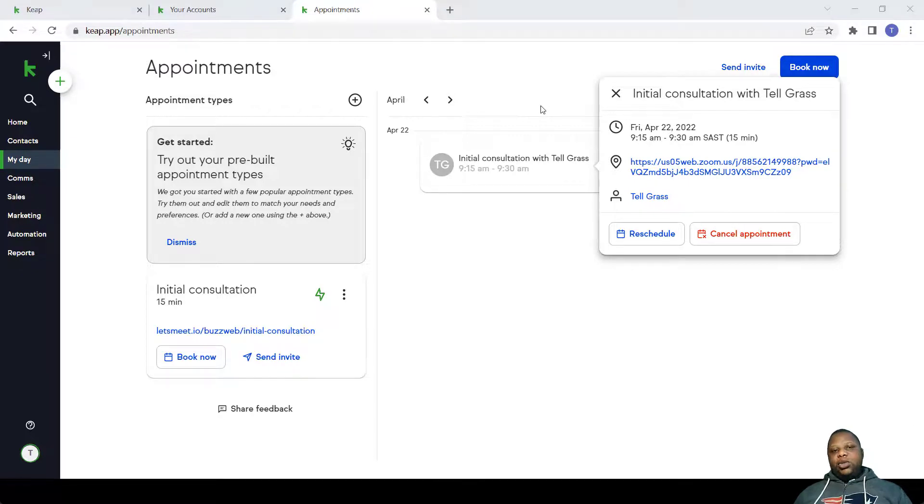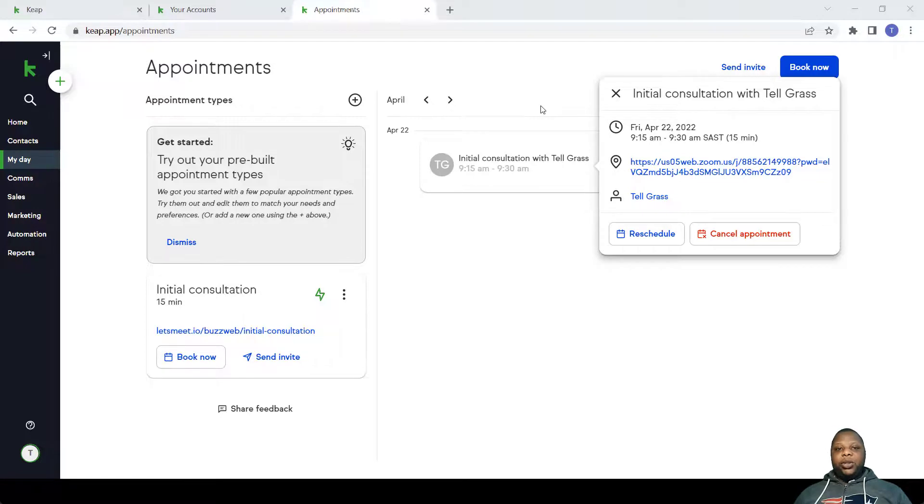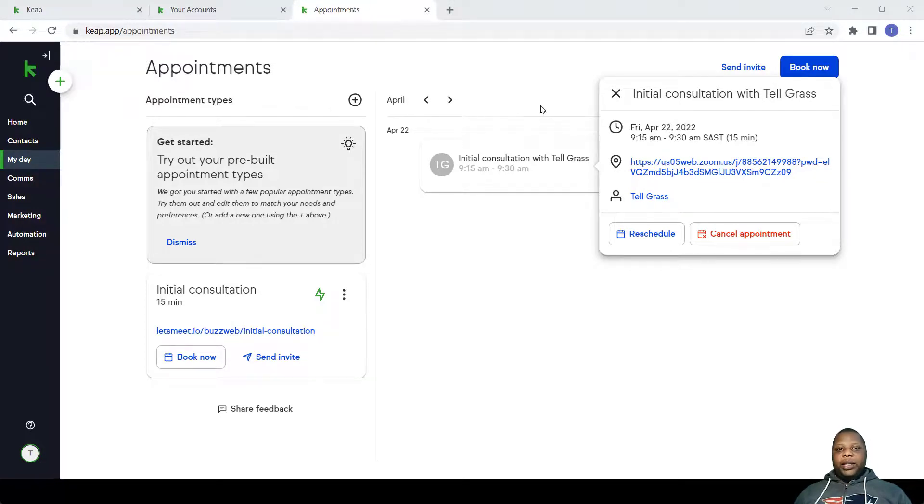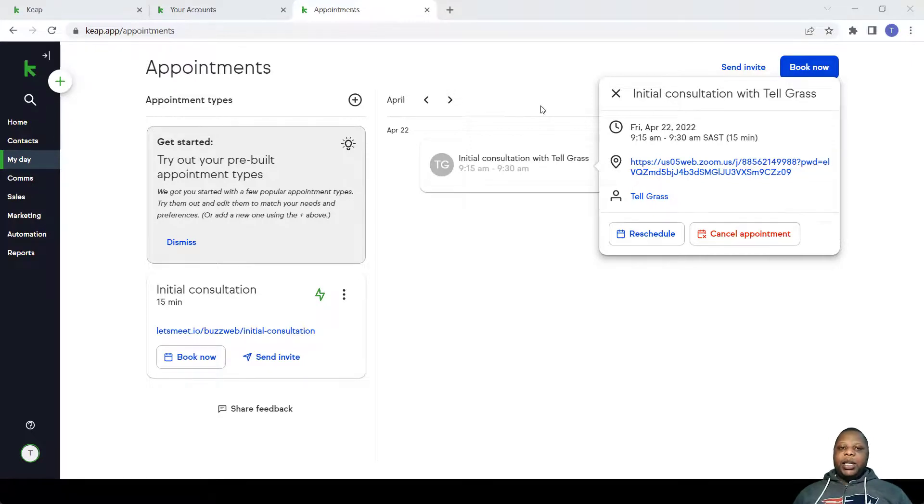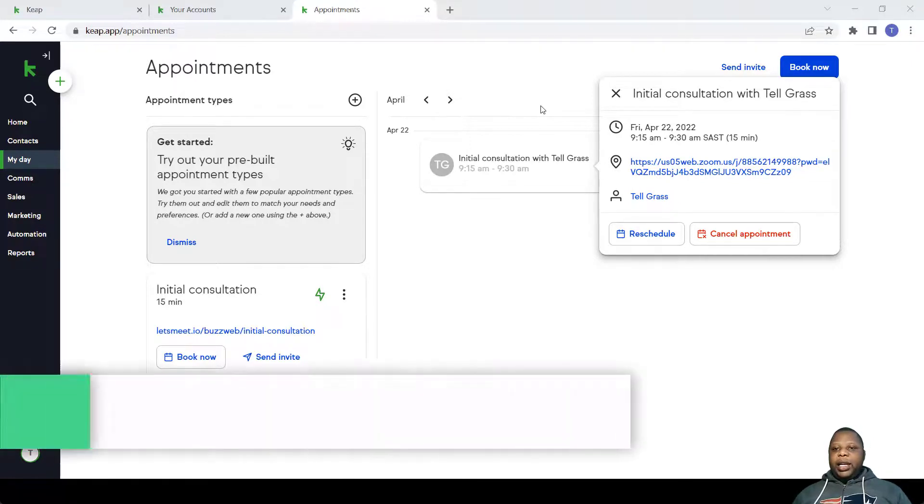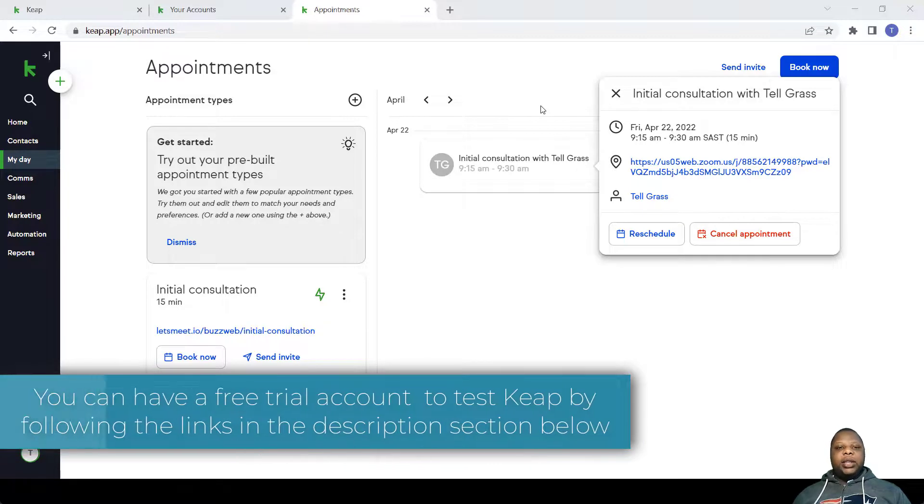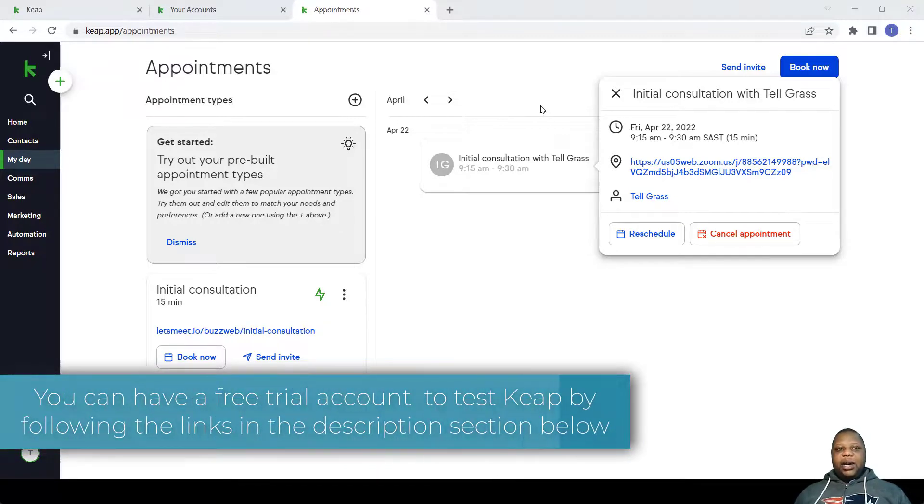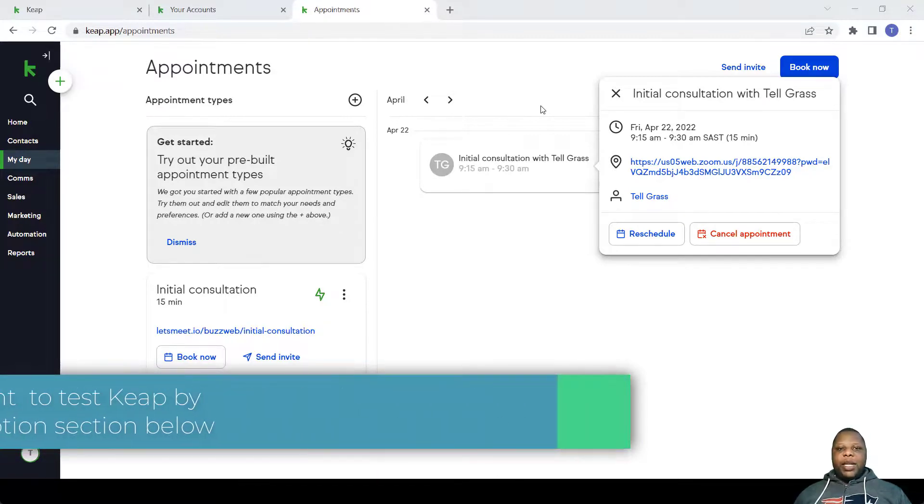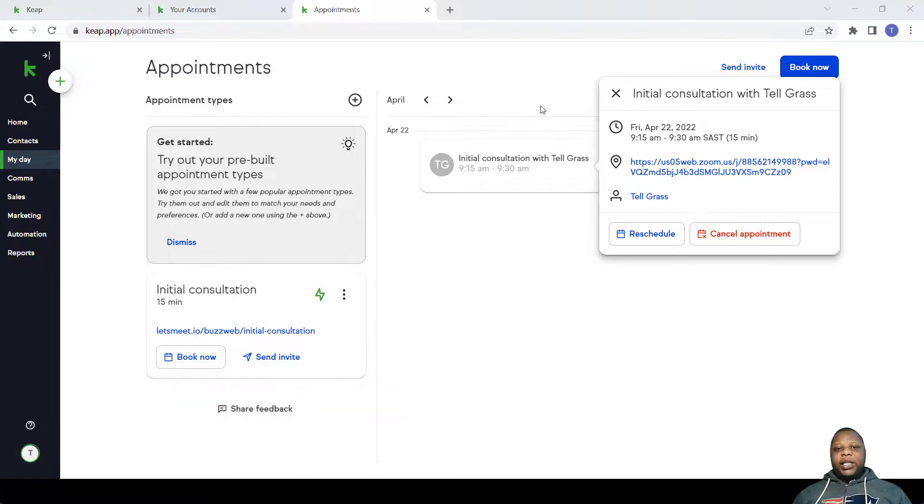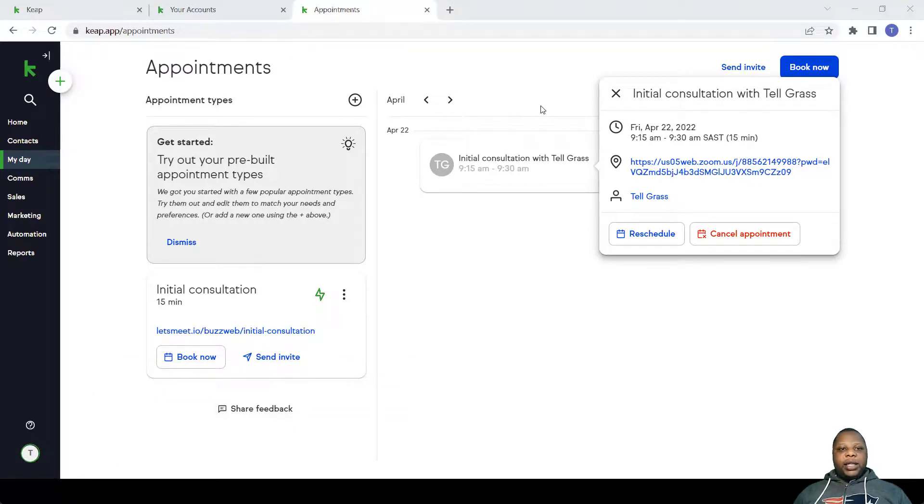The good thing is that it's also integrated to other parts of Keep. For example, if you have a landing page, you can actually put a link to the booking system there. And on that landing page a person can book with you and the information is also sent into the CRM. So generally, this is how you set up appointments and these are the functions that are available to you when you access the appointment system within Keep.